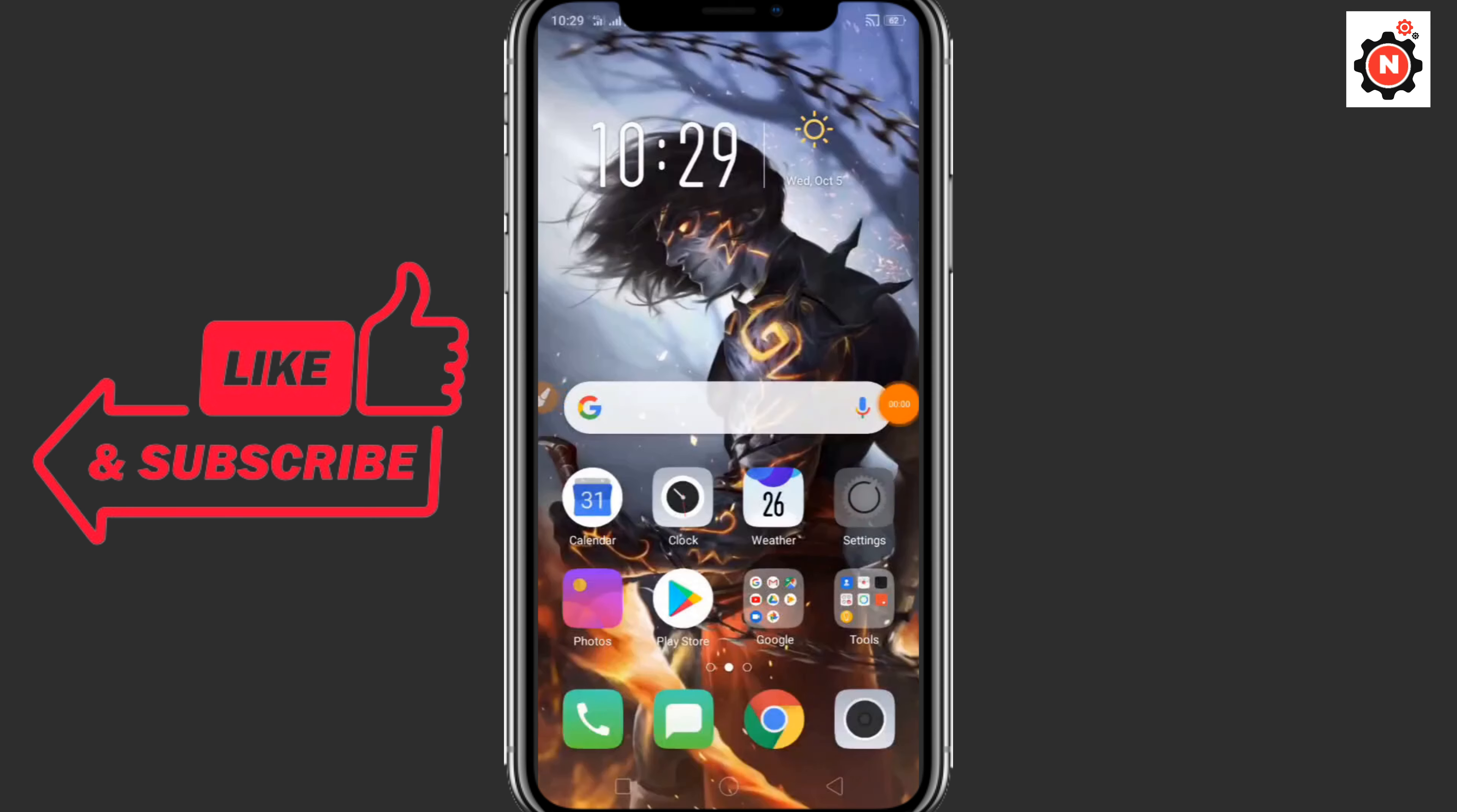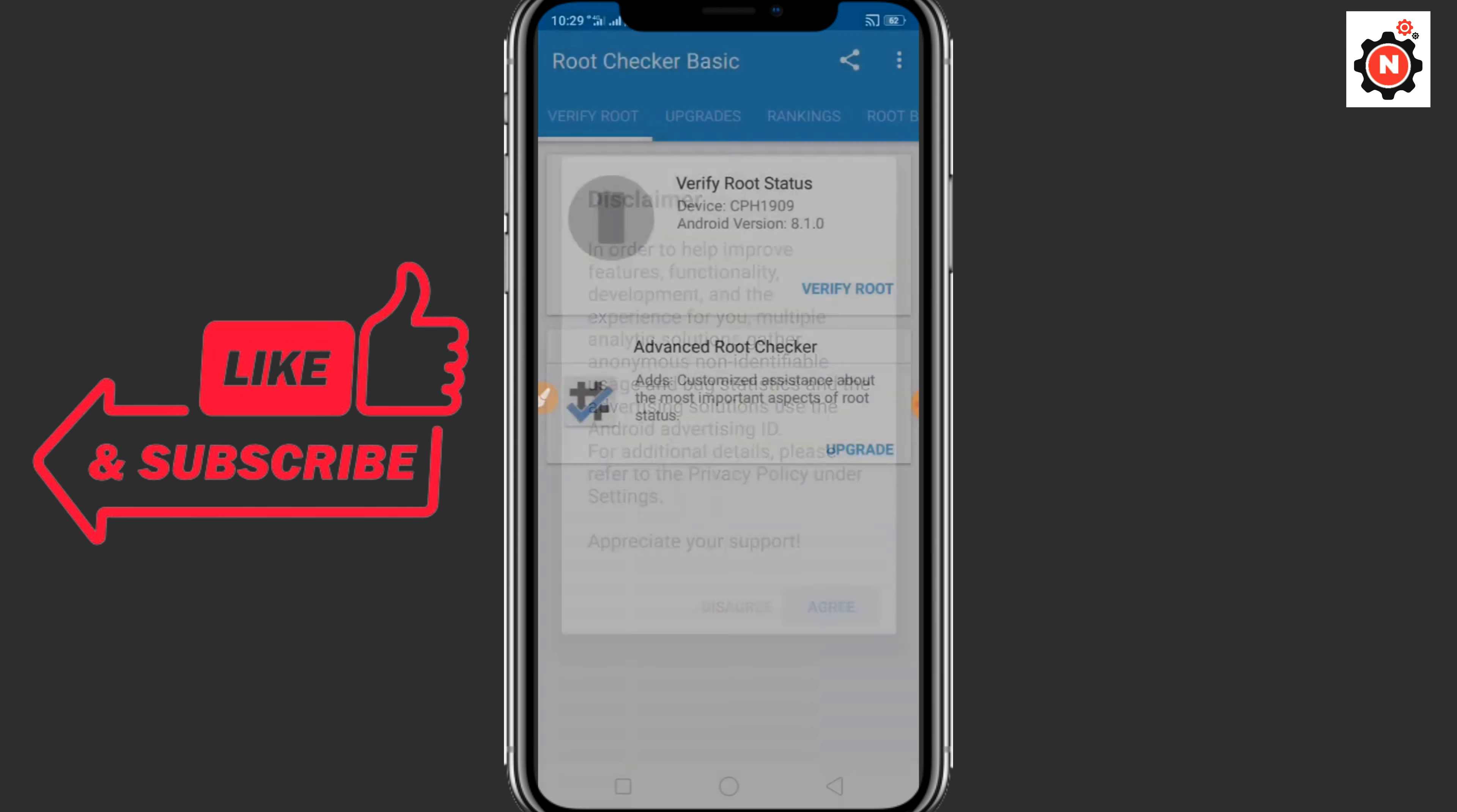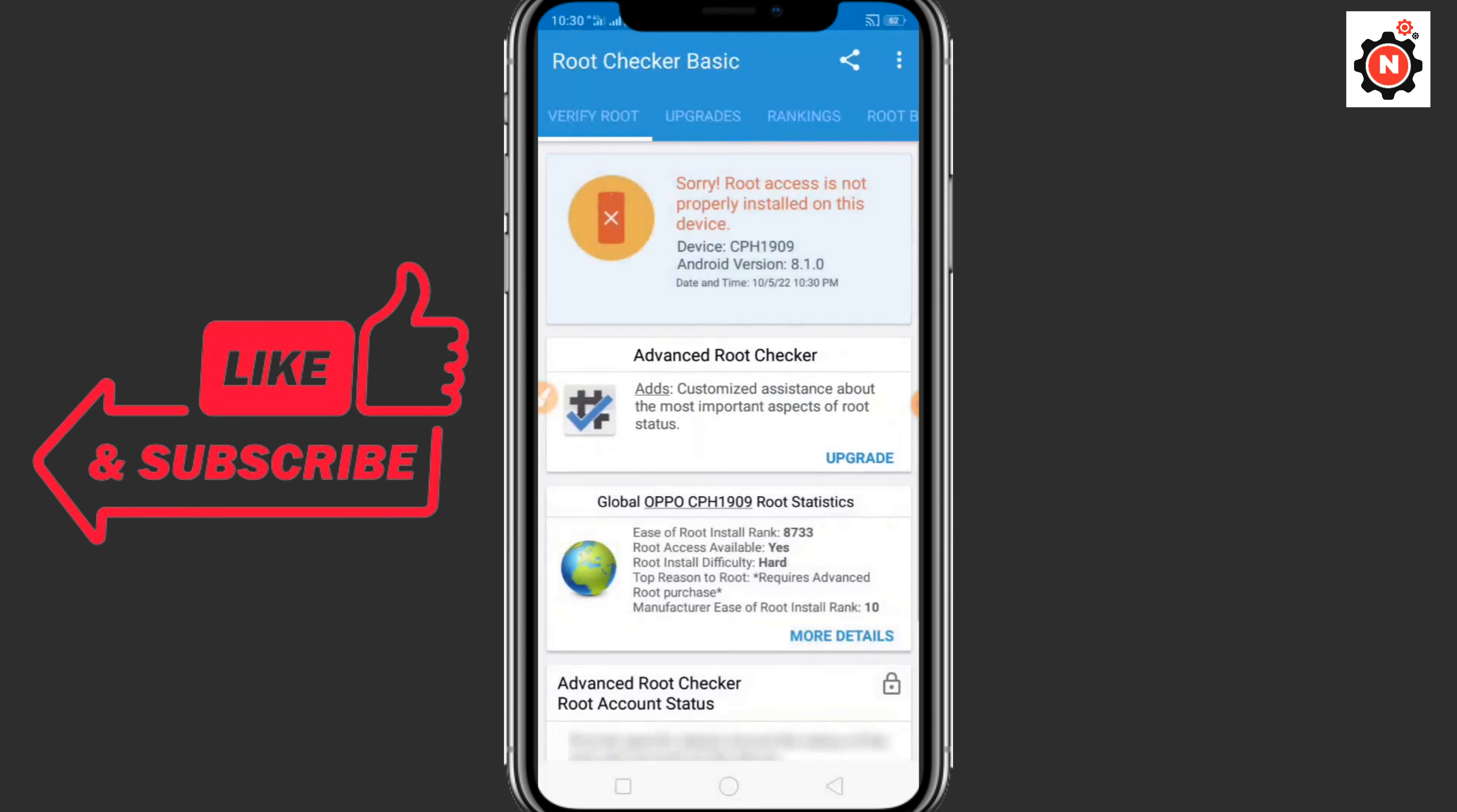If you want to root any Android without a PC, I'll show you the way. Let's get started. First of all, you need to go to your unit and install the root status application from the Play Store. Check the root status here. You can see currently this is not rooted.